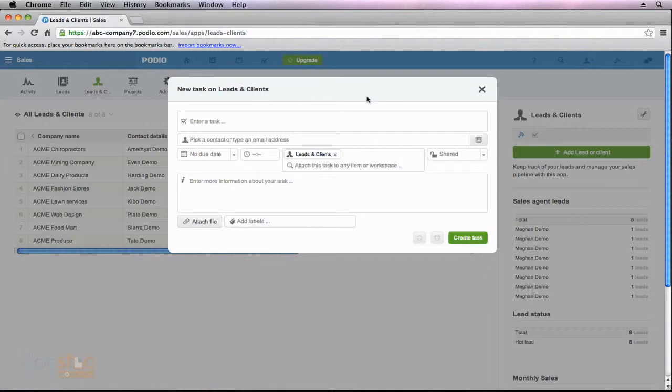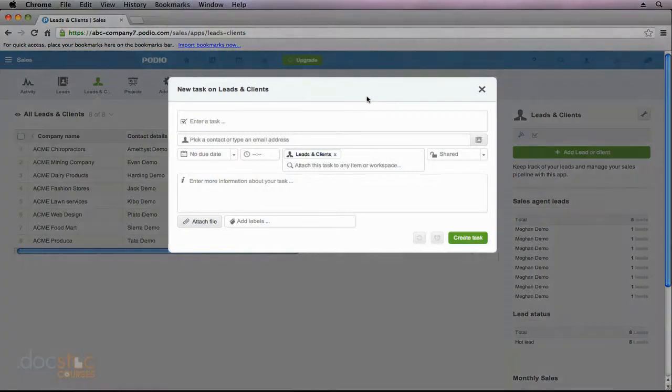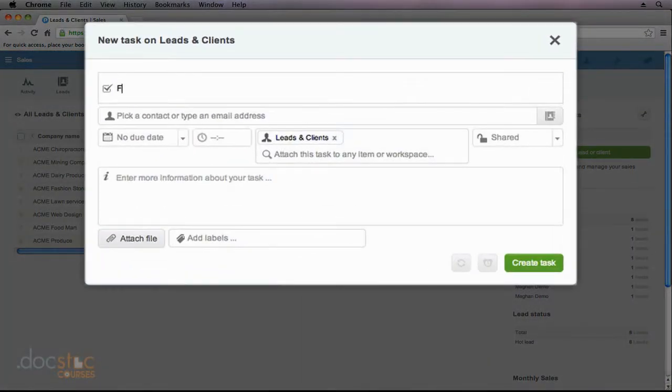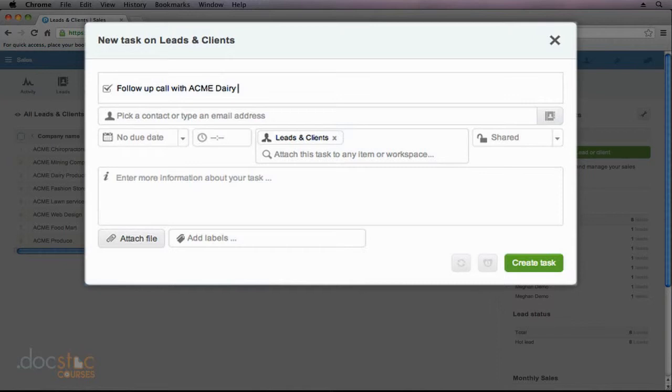And you can see that we can go ahead and create a new task. So I'm going to call this task, Follow-Up Call with Acme Dairy Products. We'll say I need to call them about a new project initiative.